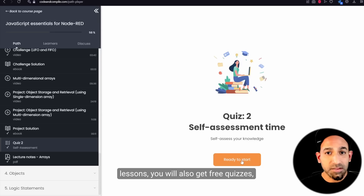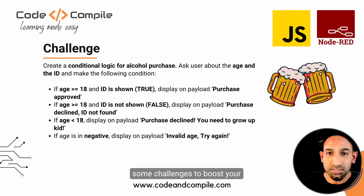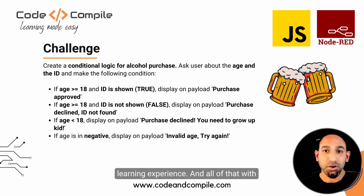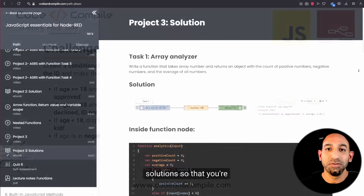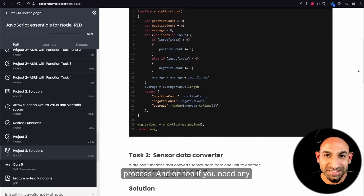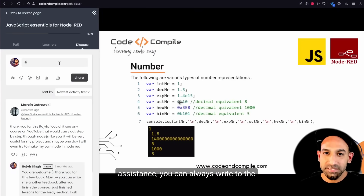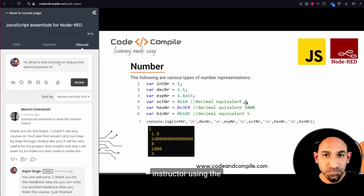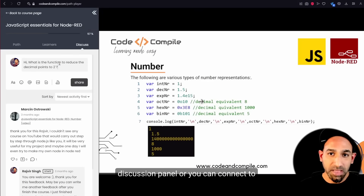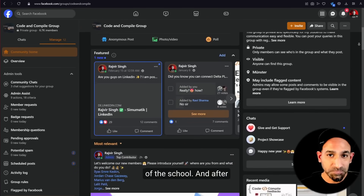Along with these lessons, you will also get free quizzes, exercises, projects, and some challenges to boost your learning experience — all with solutions so that you're not lost during your learning process. And if you need any assistance, you can always write to the instructor using the discussion panel, or connect with the community members of the school.